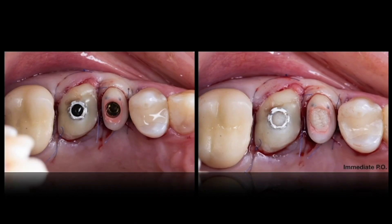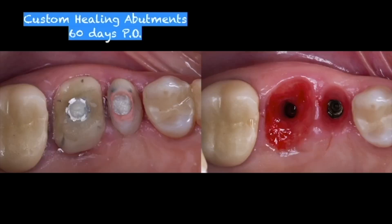Here we have the immediate post-operative situation. Note that we completed the surgery with an autologous connective tissue graft. This is the result: after 60 days, we already have a little inflammation, but we have a good contour.